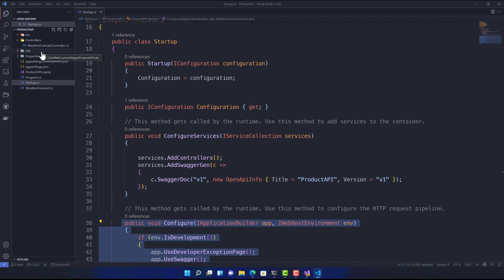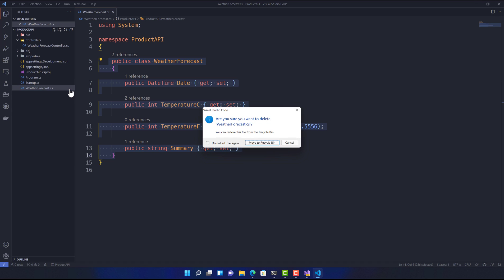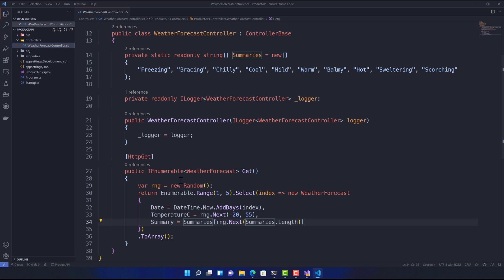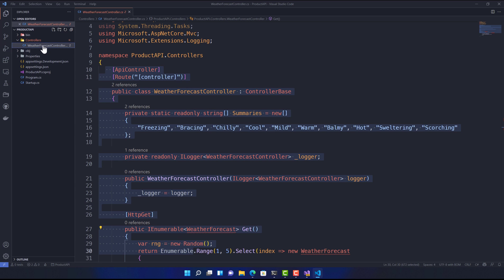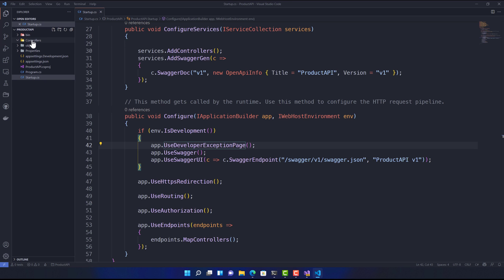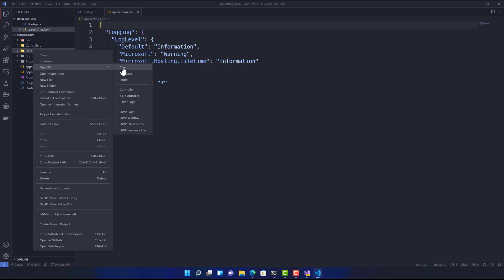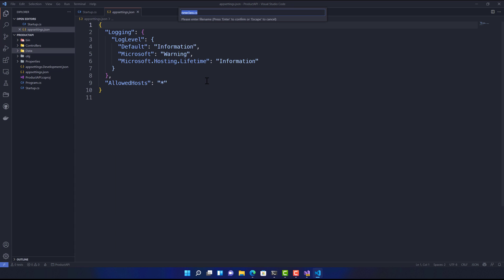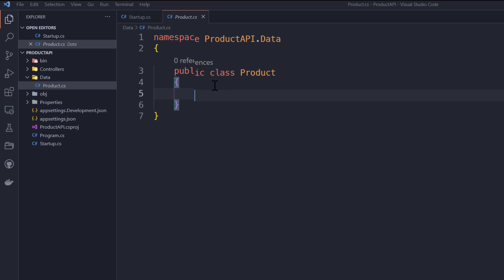We'll leverage this same project to build our own controllers and models, and see how we can retrieve data from Entity Framework. I'm going to delete the WeatherForecast files since we won't be using them. Once deleted, there will be some errors — that's okay. Now let's start adding our data folder, which will hold our product model, or entity as we'll call it, since we'll be using Entity Framework.